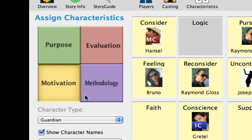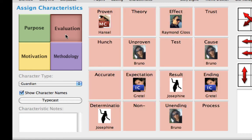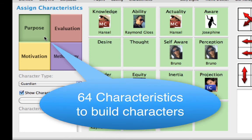Click on the Methodology quadrant and a new set of character functions appear. These represent the methods characters use in their attempts to solve problems. Click on the Evaluation quadrant to show the standards by which the characters evaluate or check their progress in resolving problems. Click on the Purpose quadrant to show the characteristics most closely associated with the ends characters may seek in their attempts to resolve conflict. There are a total of 64 characteristics to work with as you build your characters.